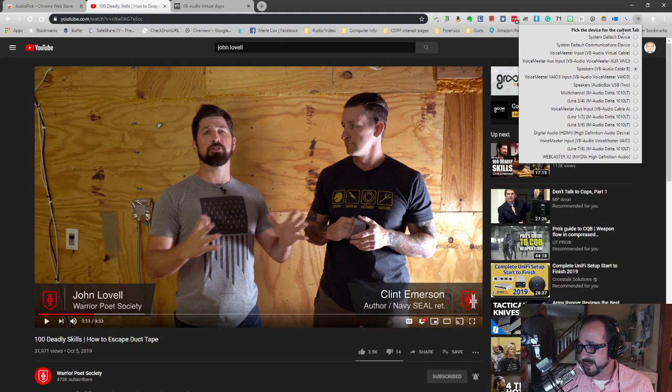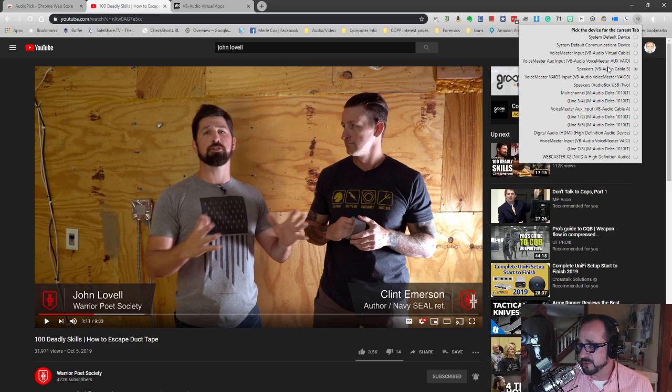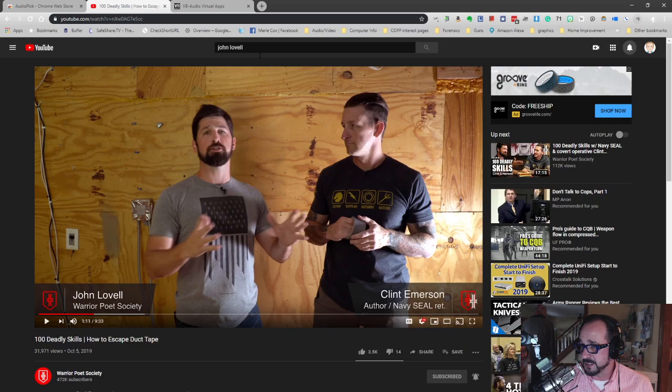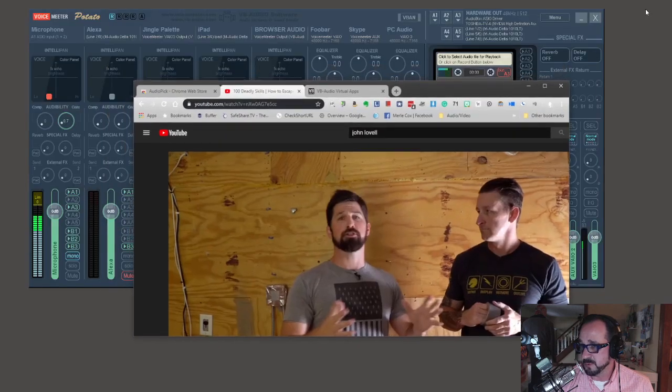This allows me to route to the various physical or virtual cables that I have installed on my machine. So again, we're going to pick virtual audio cable B. Any audio being played in this tab right here will be routed to virtual audio cable B.